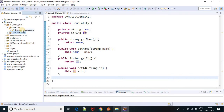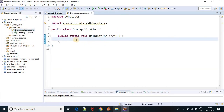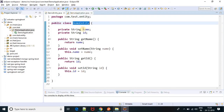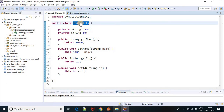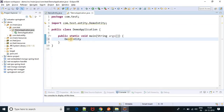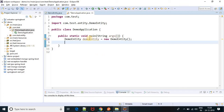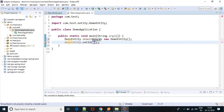If you come to the test package, here I have a demo application. I am going to create an object of the demo entity class. So let's create an object first — DemoEntity demo. The object is created. Now, let's set some ID here. DemoEntity.setId — let's suppose 1, 2, 3, 4.